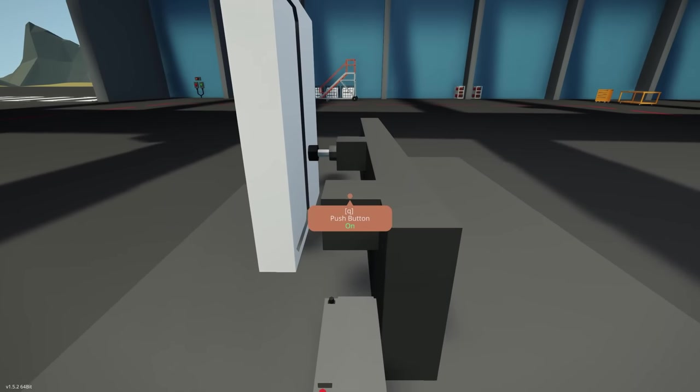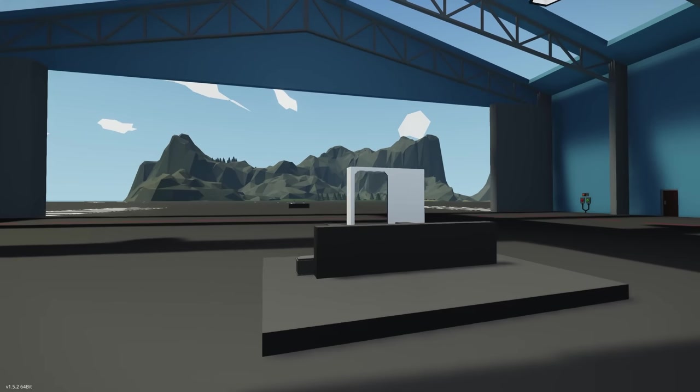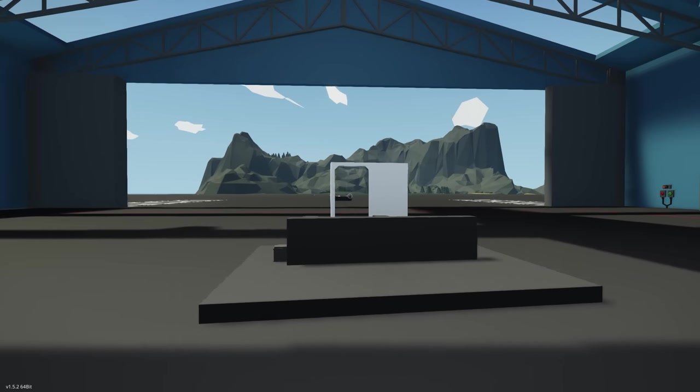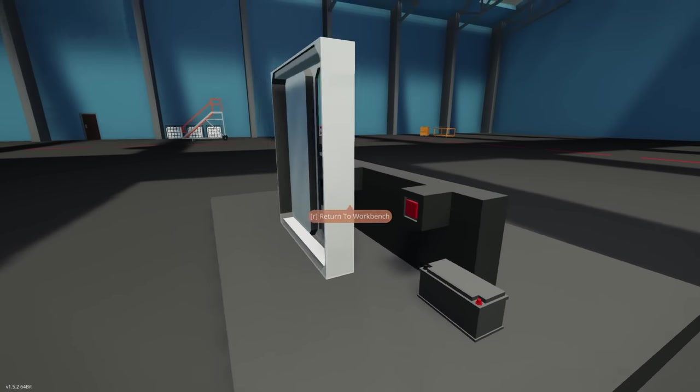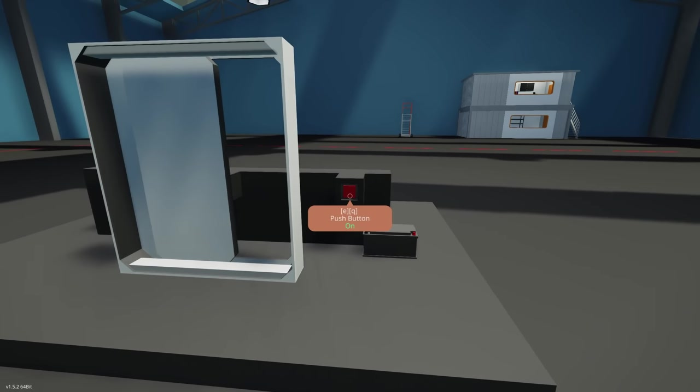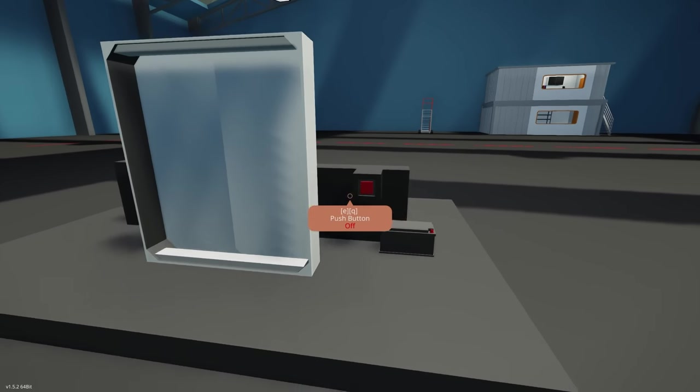hey look at that, it opens the door up. Nice. Let's press it again and there we go.